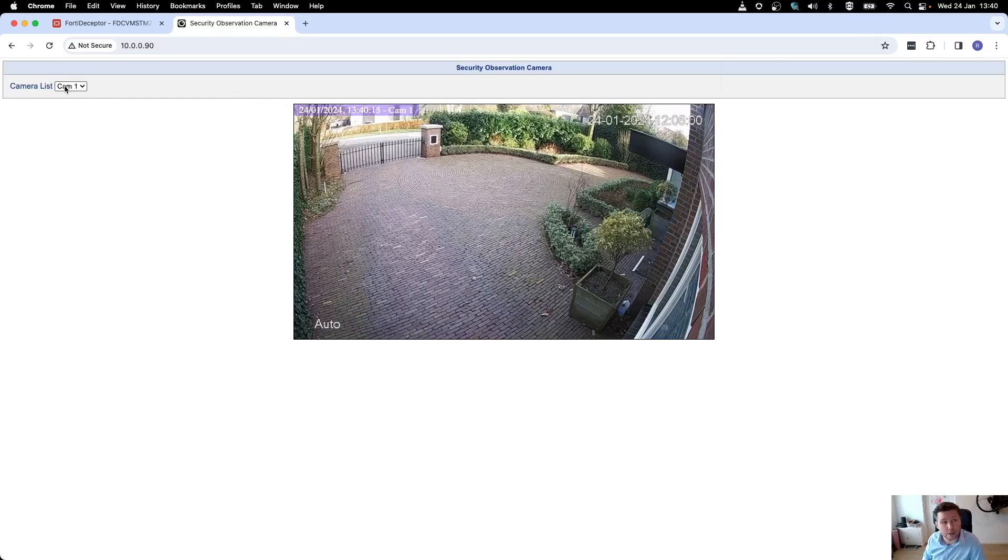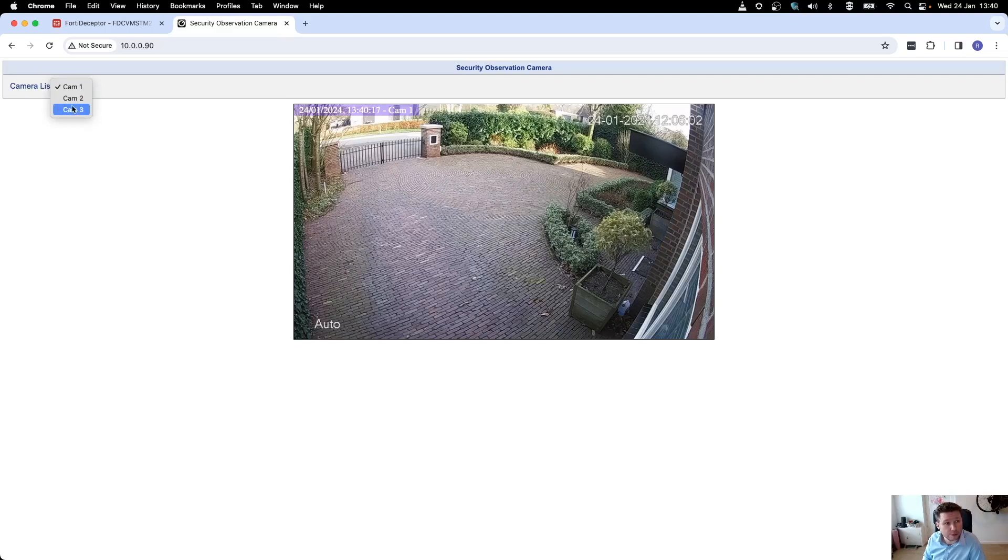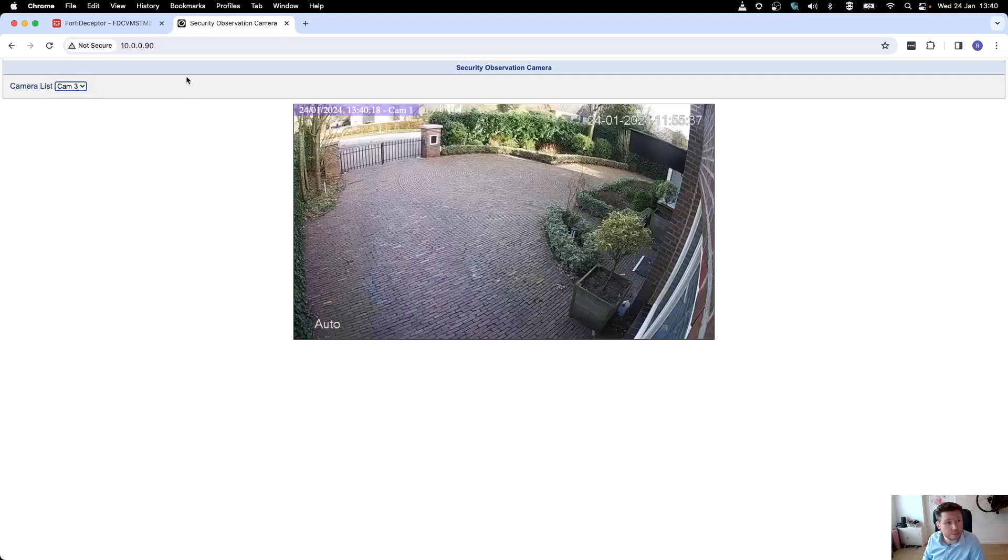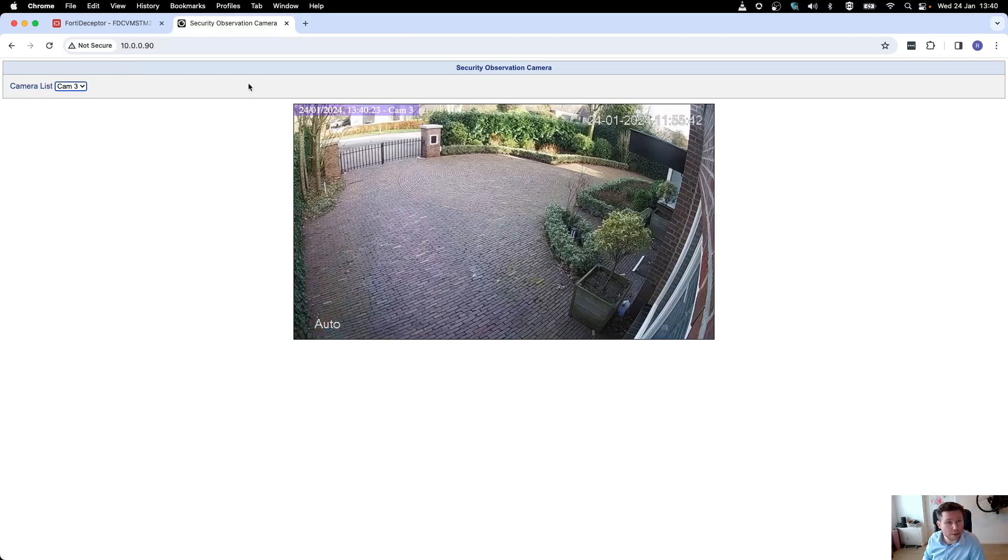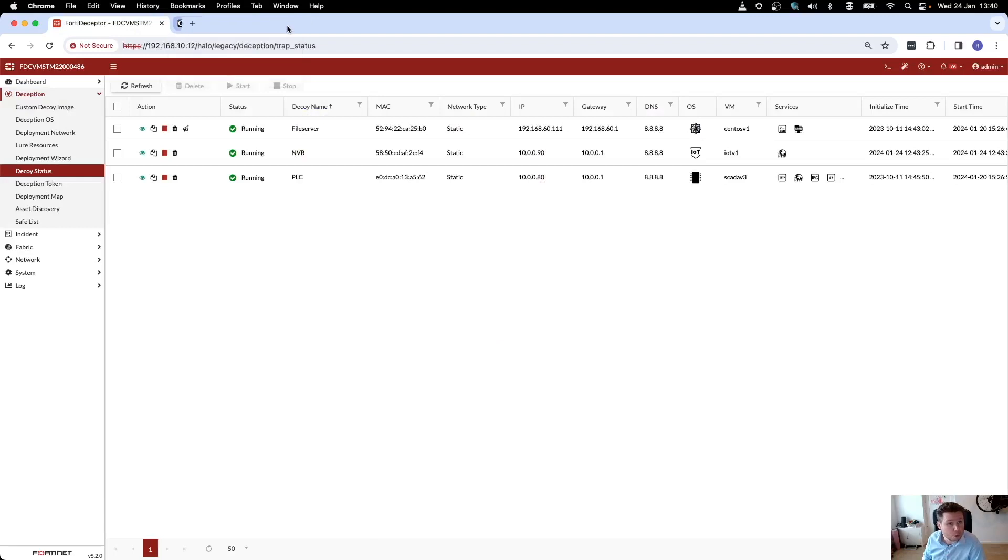Like any other NVR, there's also multiple channels that we can use. Let's have a look. Apparently there's this guy creeping around in my garden, I noticed.